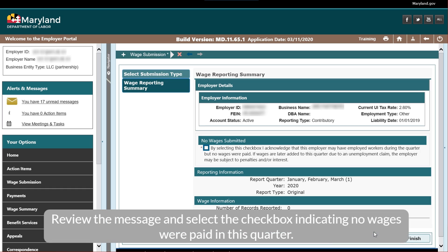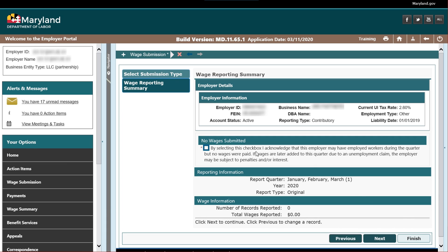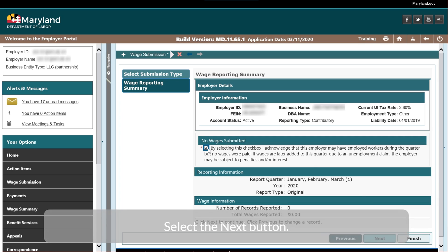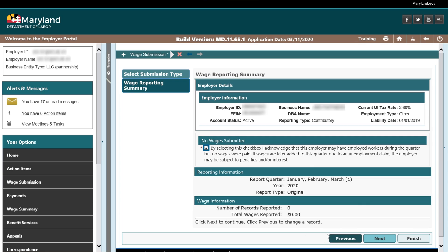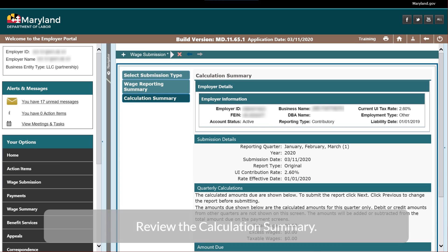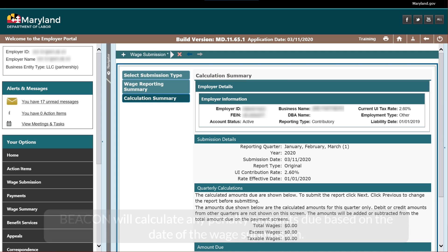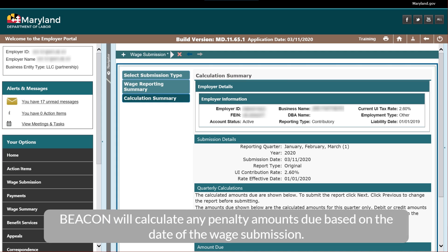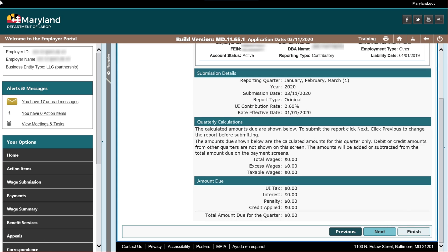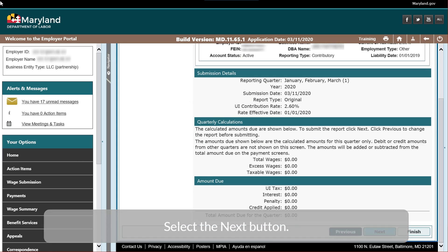Review the message and select the checkbox indicating no wages were paid in this quarter. Select the Next button. Review the Calculation Summary. Beacon will calculate any penalty amounts due based on the date of the wage submission. Select the Next button.